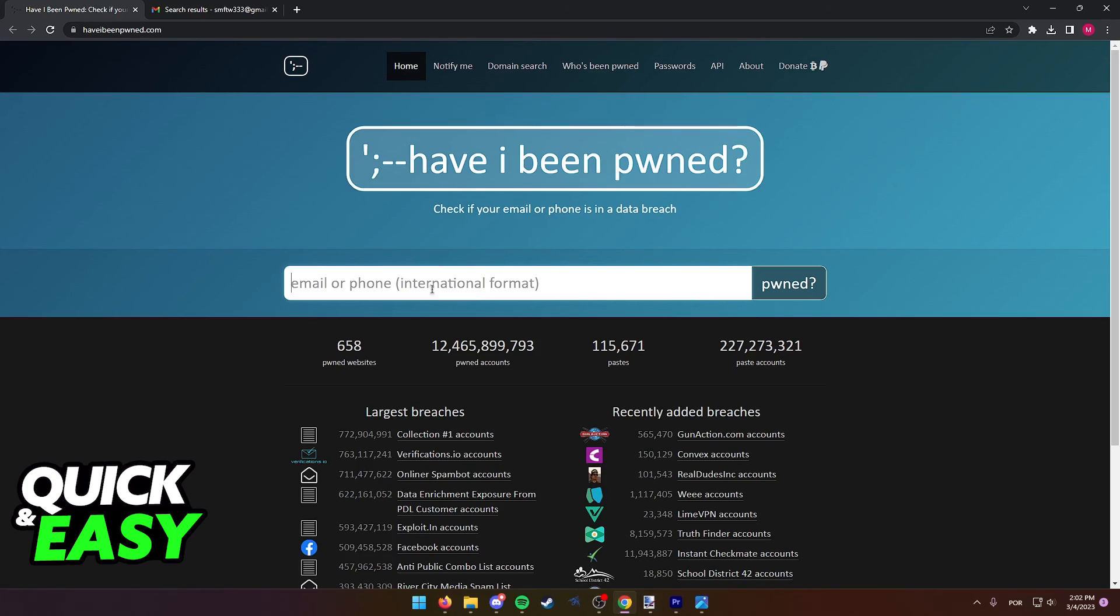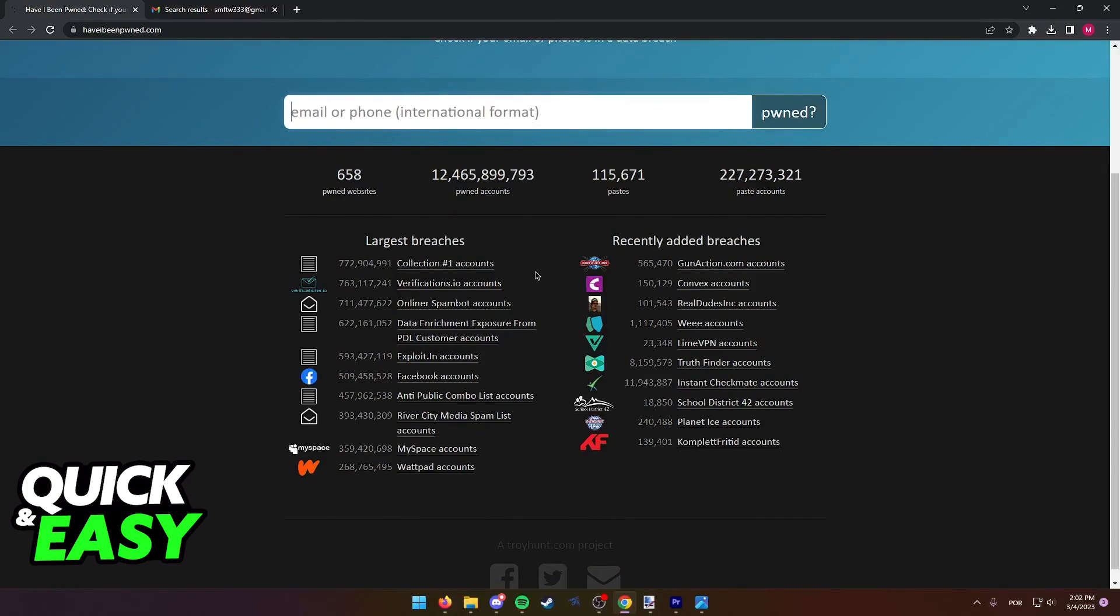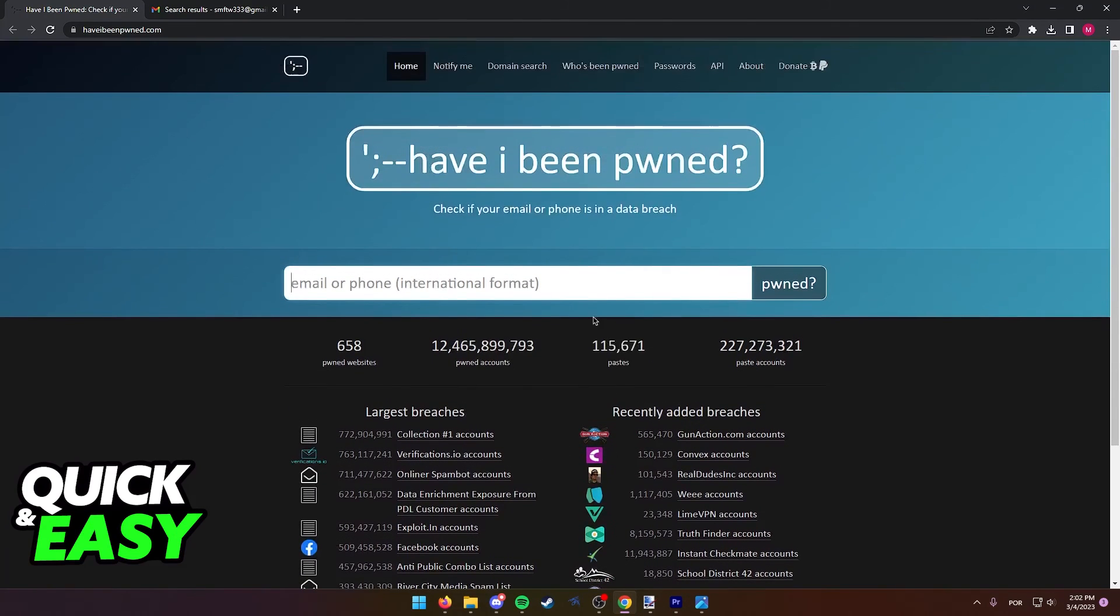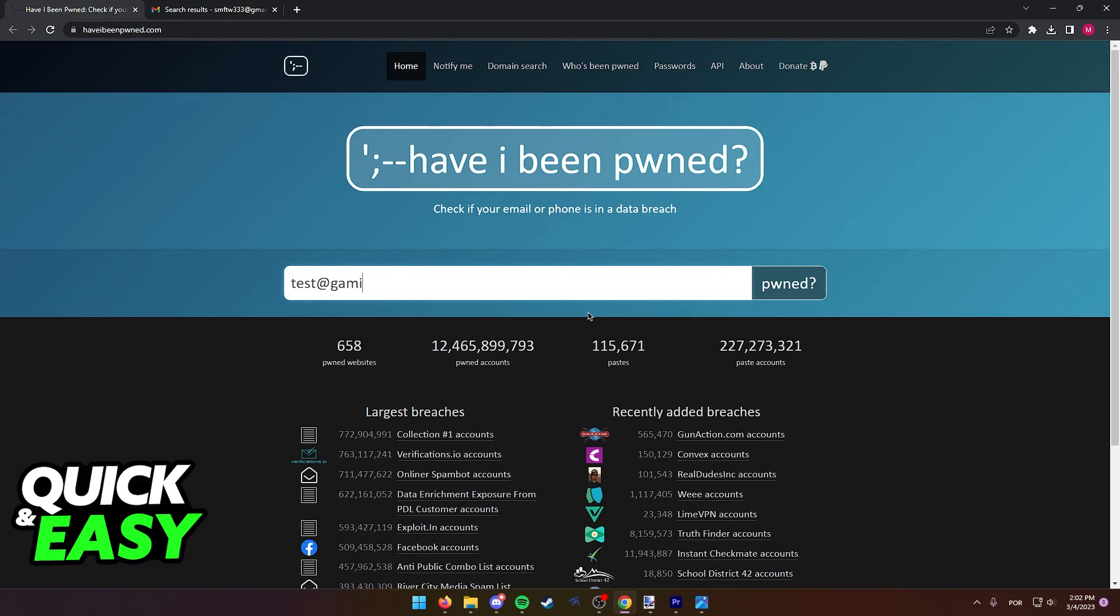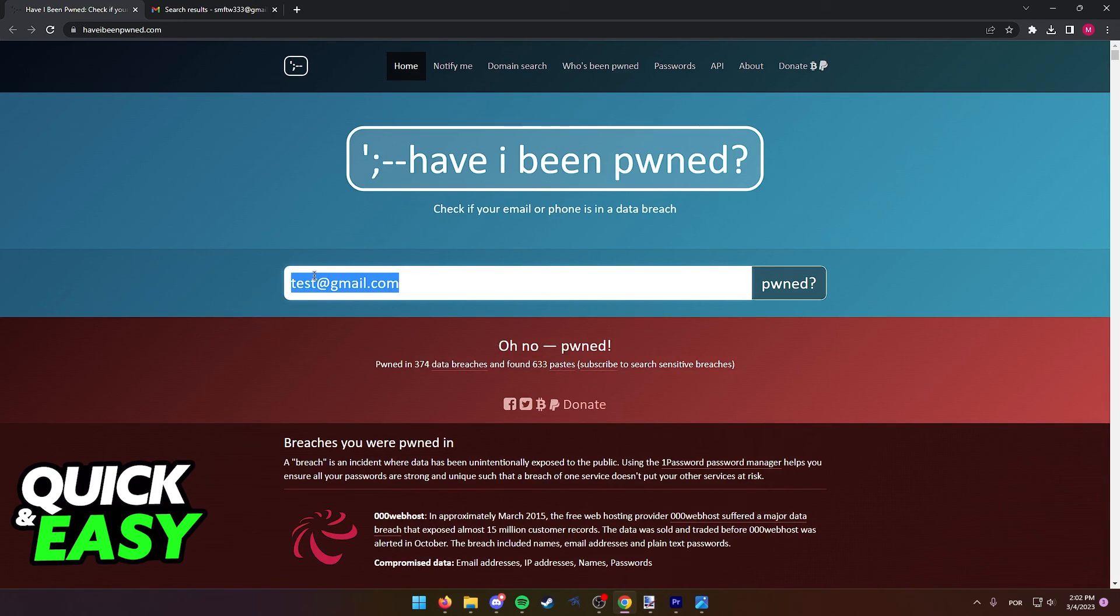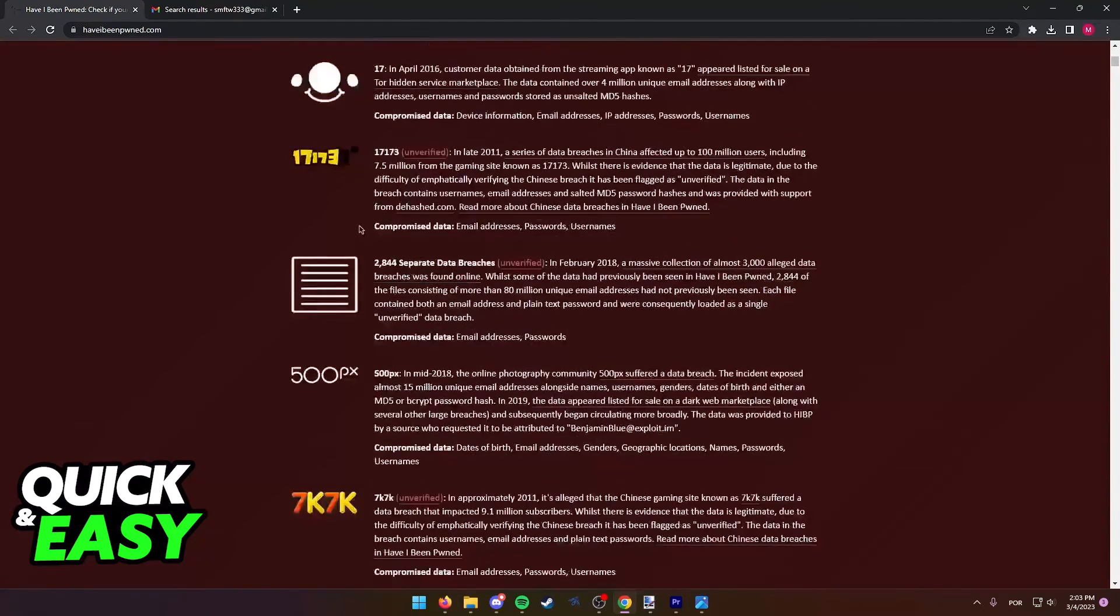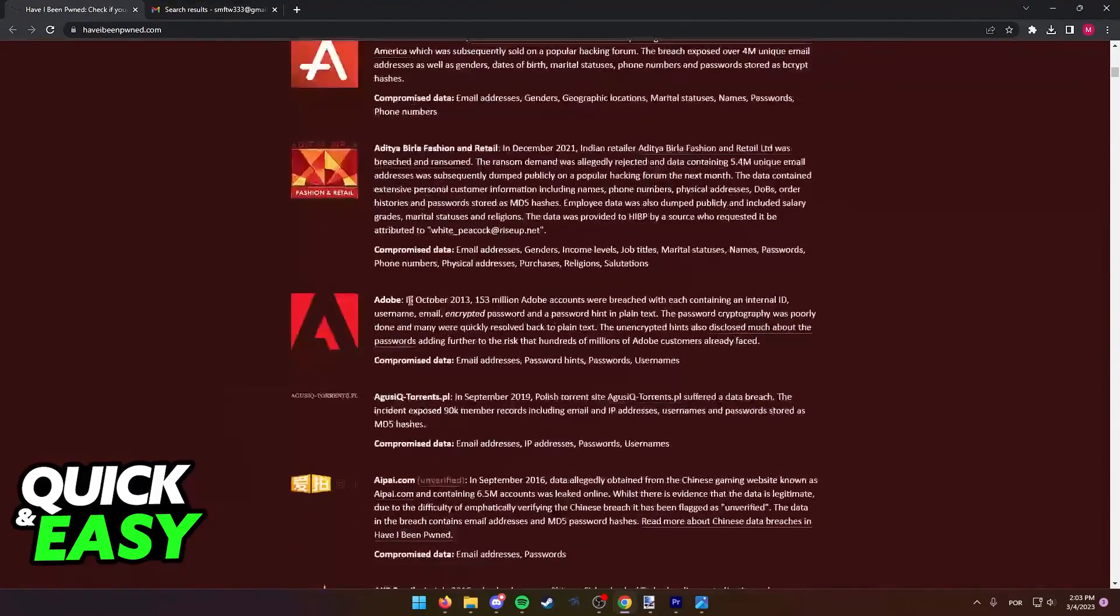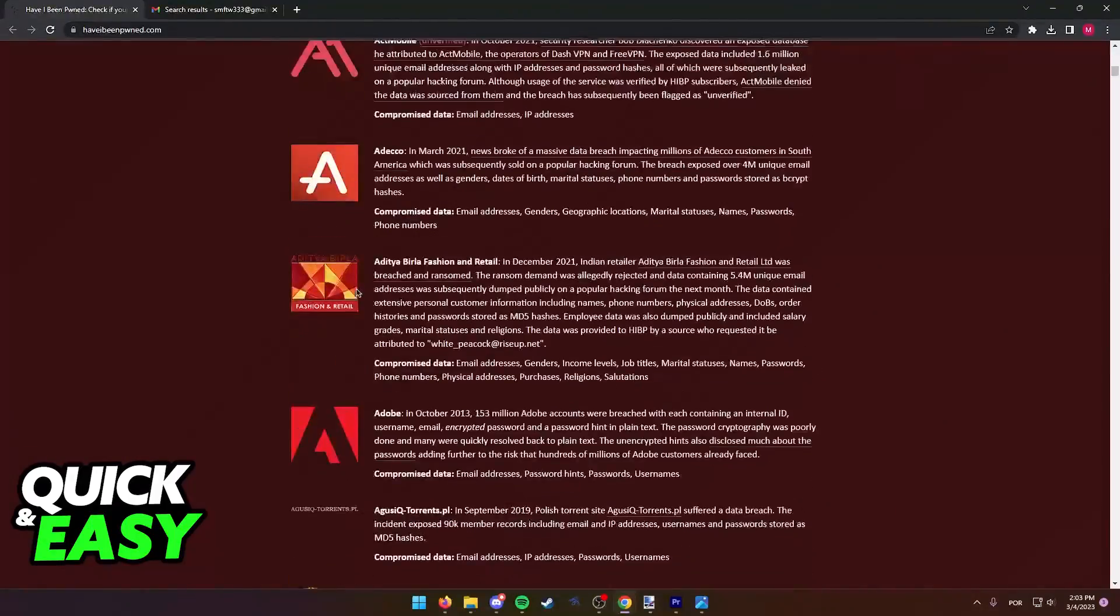From here, you can type your email to see if your email was leaked on any databases. For example, you can do test at gmail.com, pretend this was my email and I can click Pwned, and this website will scan the internet to see if this email has been leaked on any databases breach.